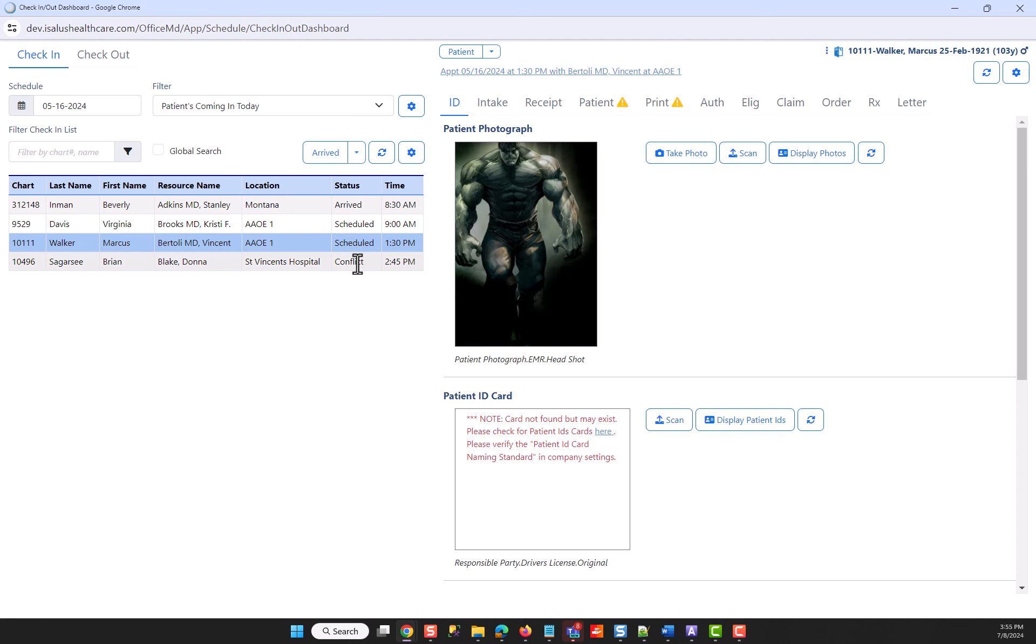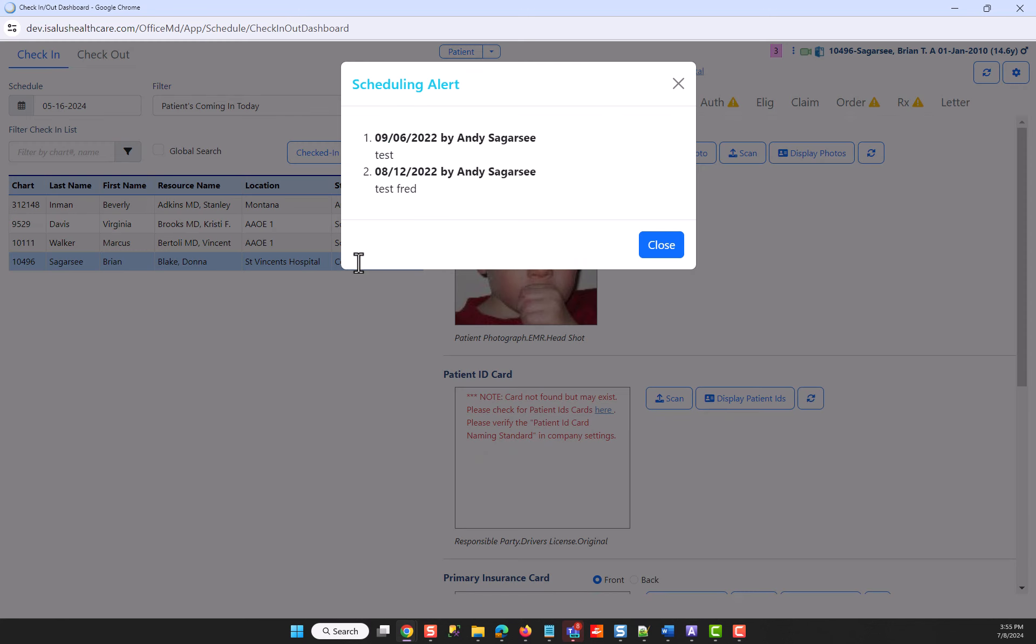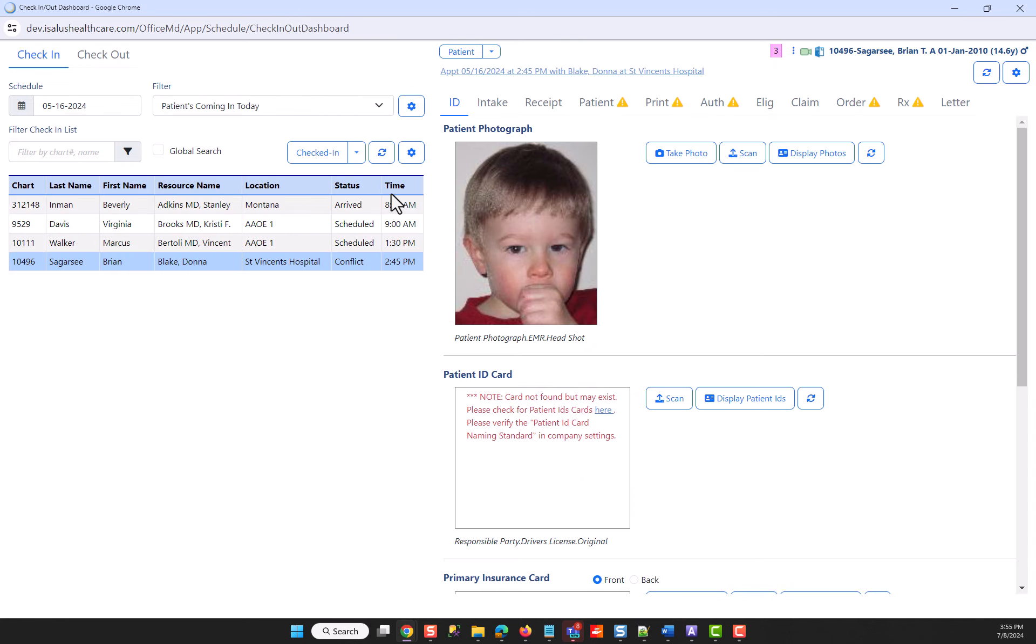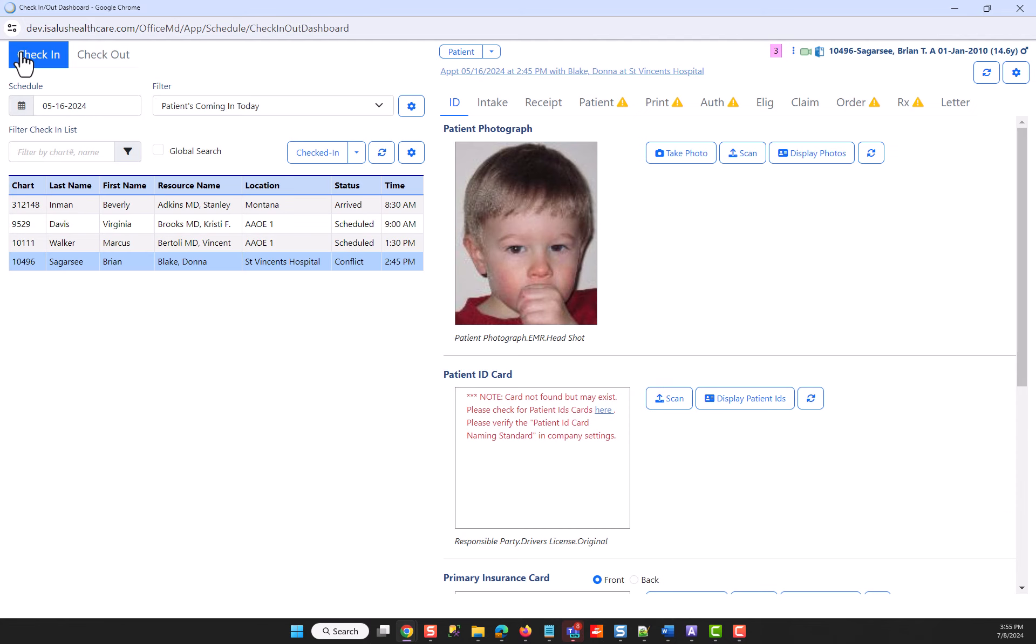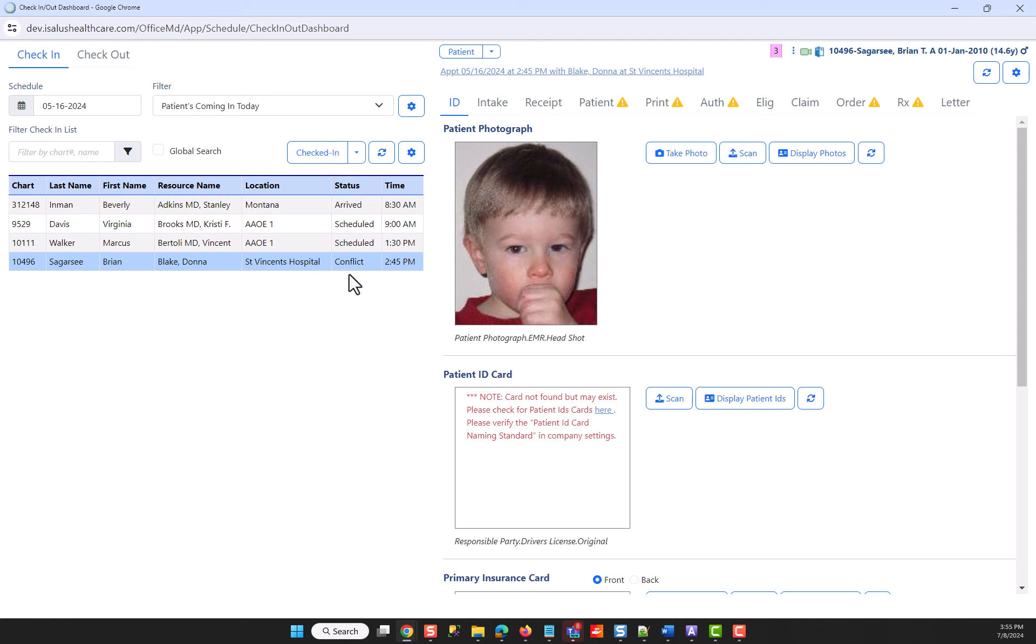And on conflict, remember my setting had nothing set. So when I select conflict, clear out of the patient message, notice my button goes to checked in. The reason is when nothing is designated in this block here for the new status, then it will default to the status of the tab that you're in. So anything not configured by the user will just present you with a check-in button.